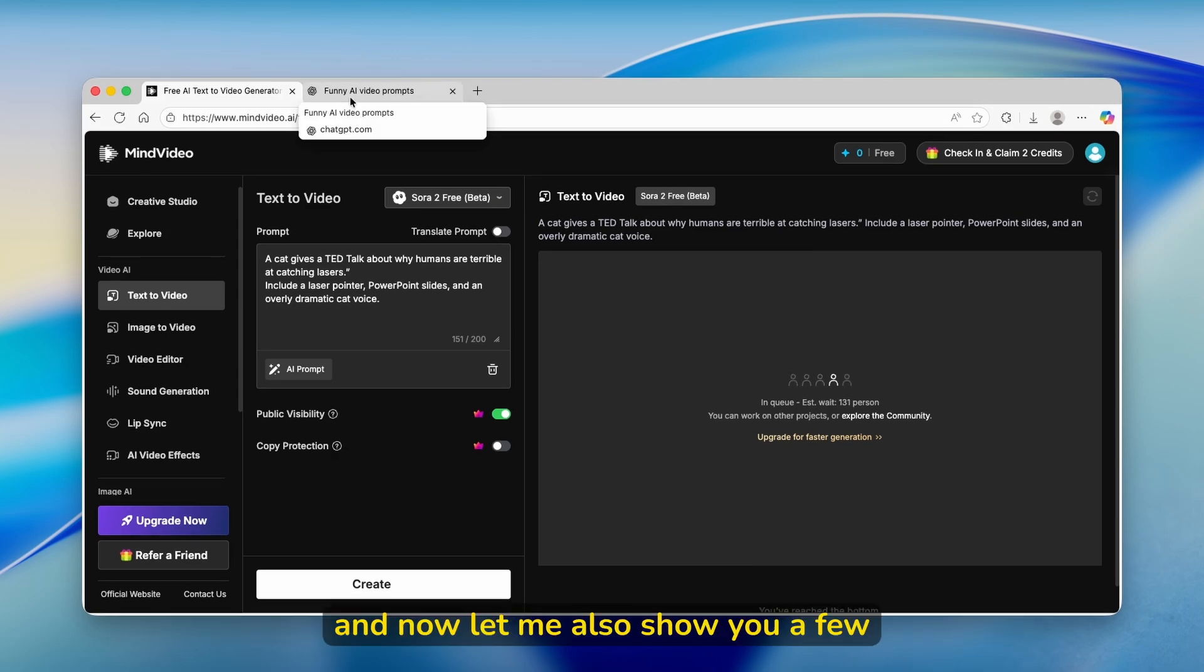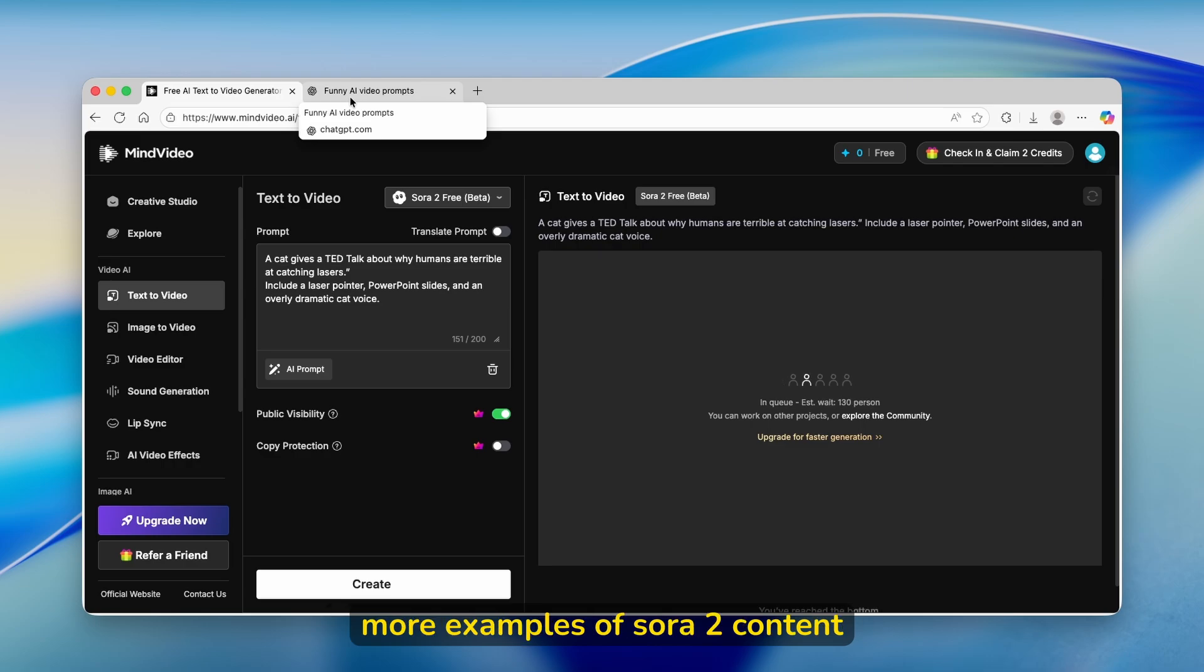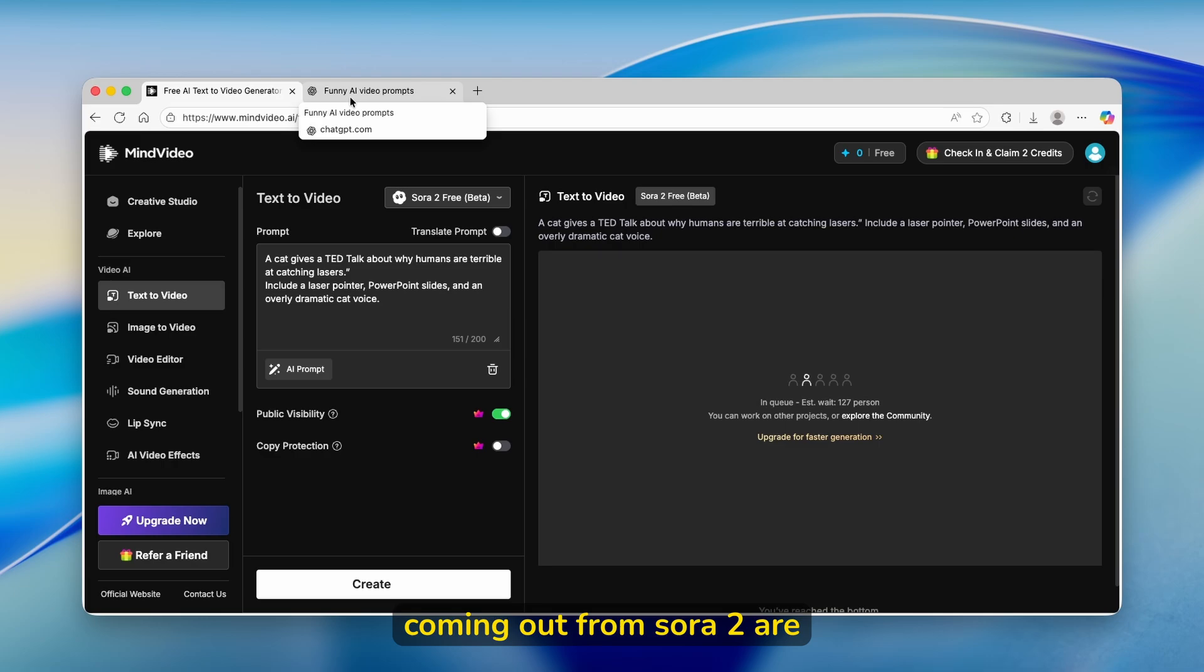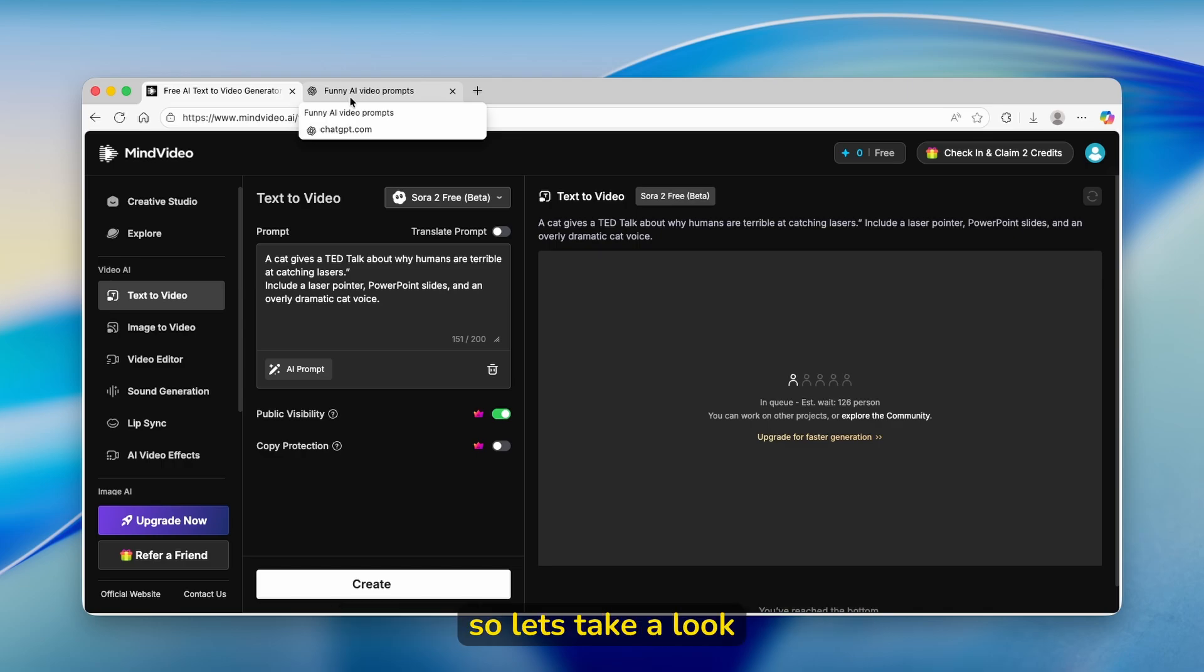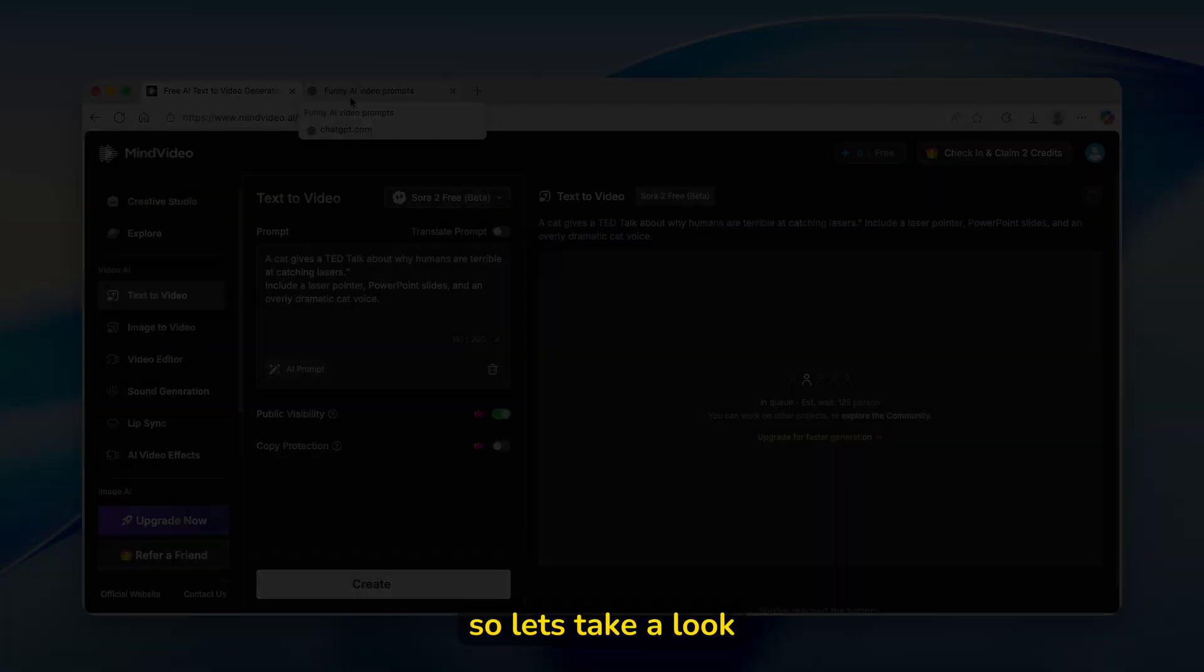Now let me also show you a few more examples of Sora 2 content. I think that the actual videos coming out from Sora 2 are absolutely insane, especially featuring other YouTubers, famous people, and also influencers. So let's take a look.